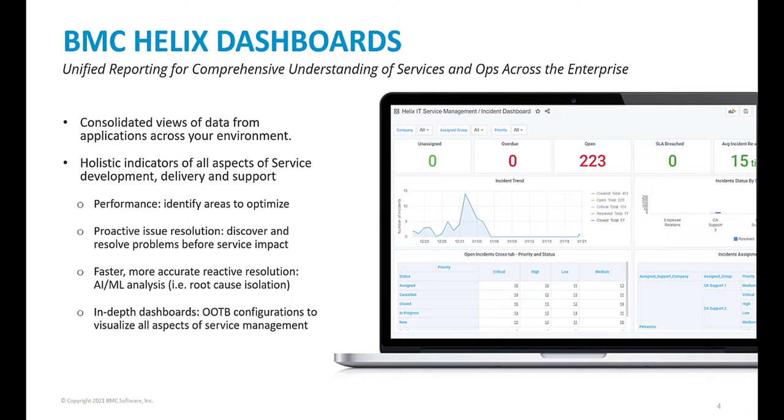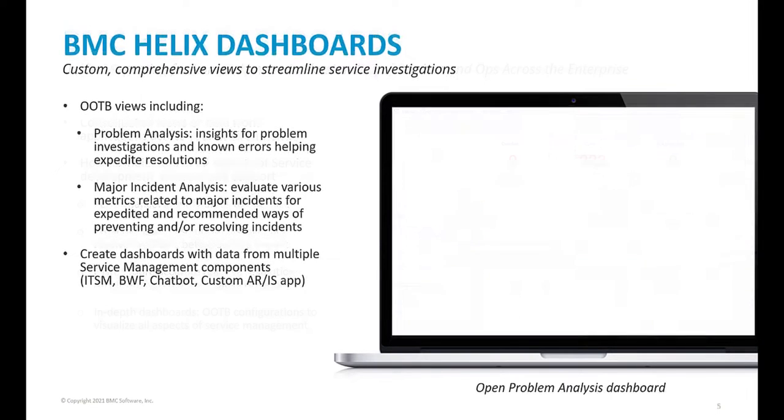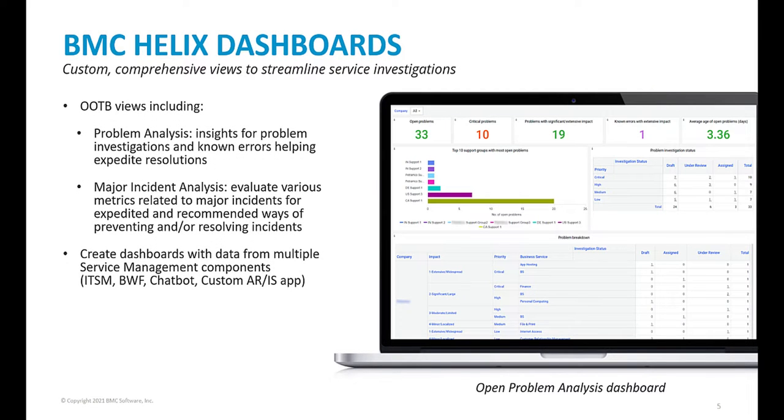Helix Dashboards provides a unified view of services and operations. It also provides a holistic view of your service, which will assist with performance identification, proactive issue resolution, more accuracy, dashboards out of the box configurations. You can make custom and comprehensive views of your services to streamline investigations, including problem analysis and major incident analysis. You can also create dashboards with data from your different components like ITSM, business workflows, chatbot, etc.